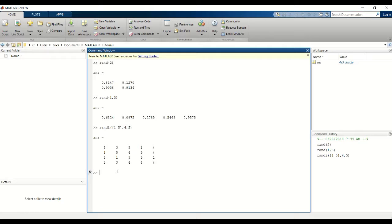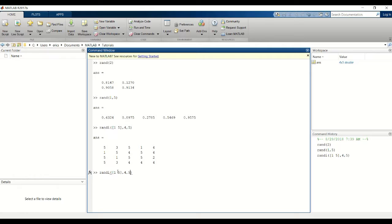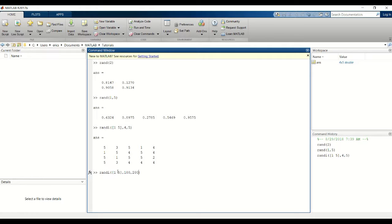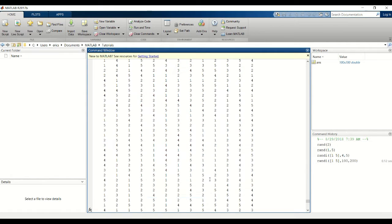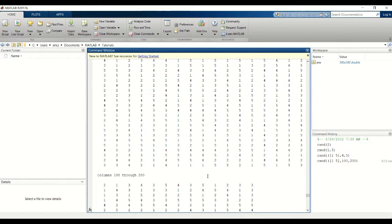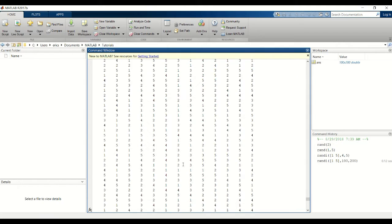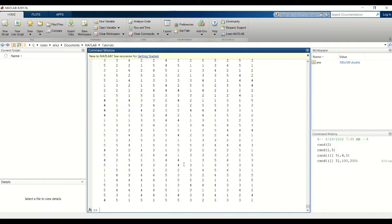This is quite useful because if you're like me, I'm not very good at making up numbers for a matrix. And if you need a large matrix, say 100 by 200, that would be very tedious and time-consuming to put all those numbers in. So this is a quick and easy way to do that.